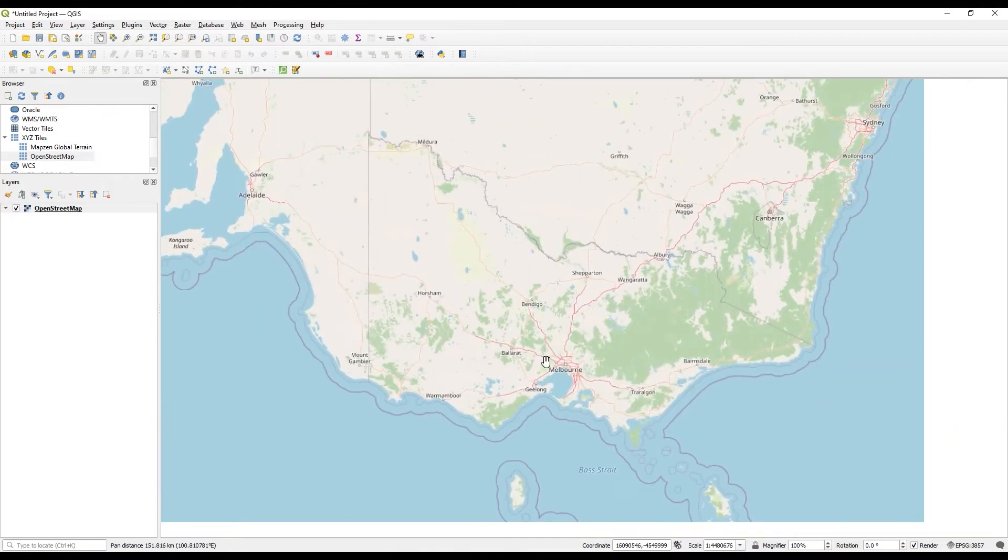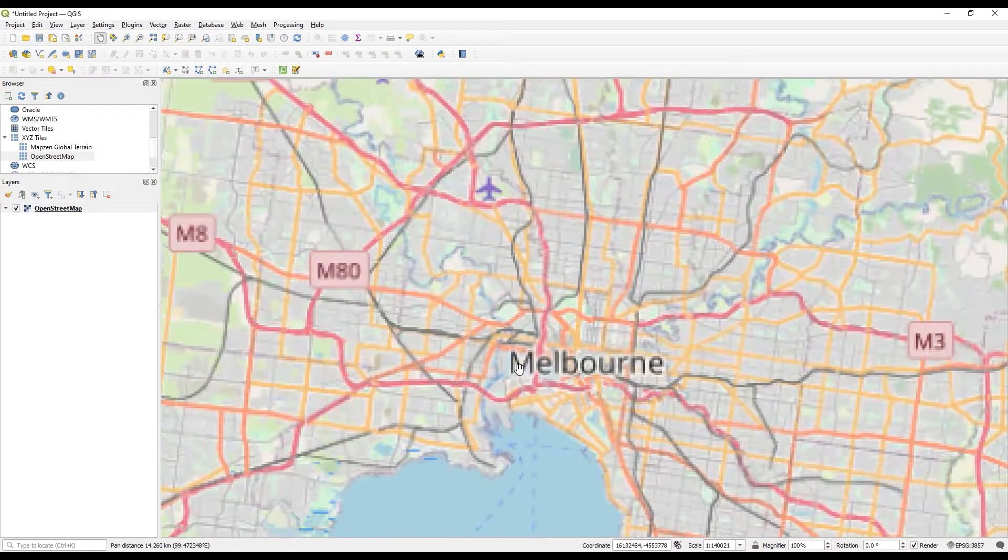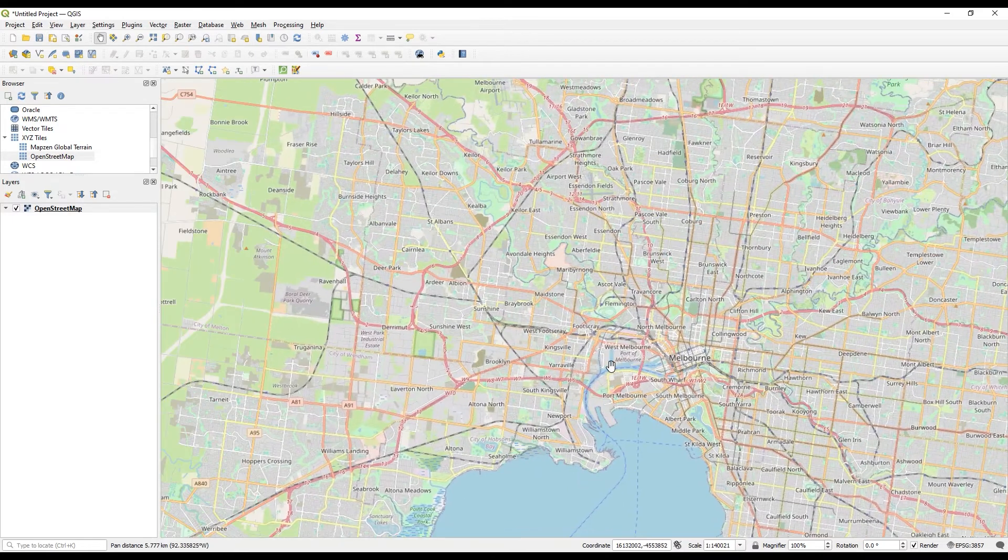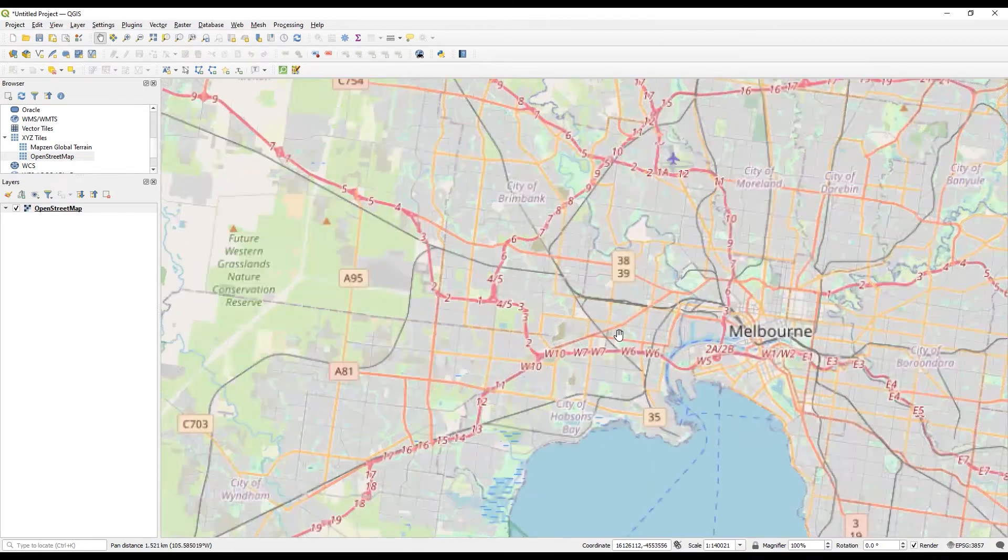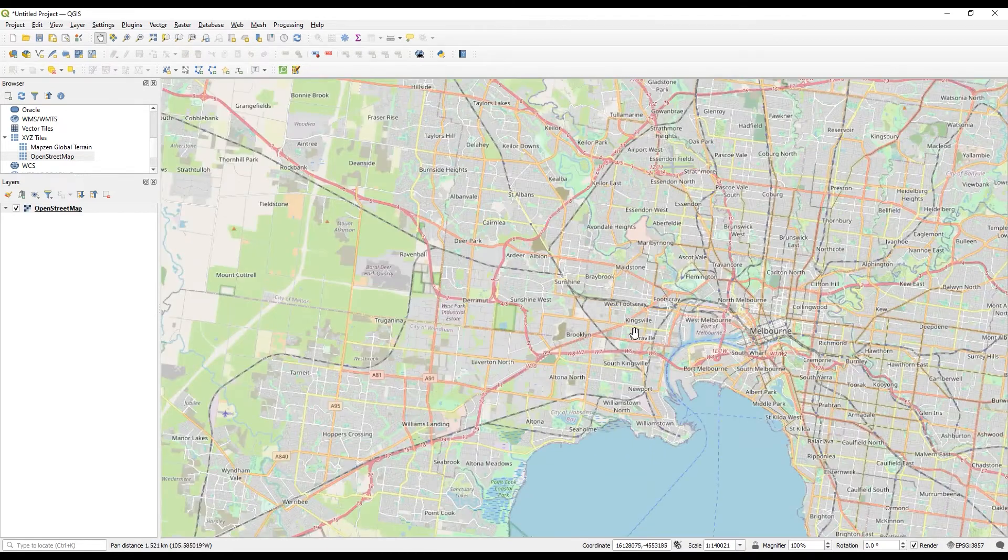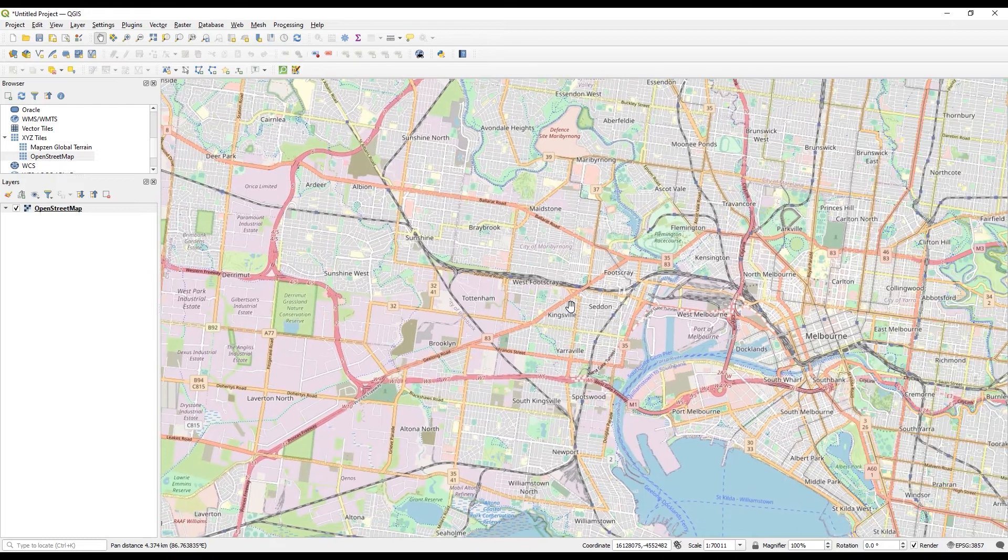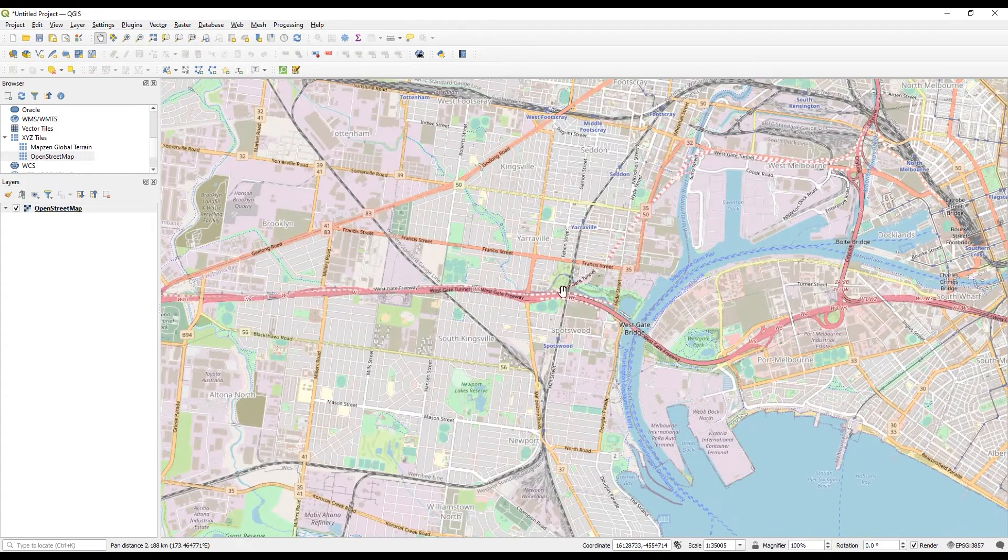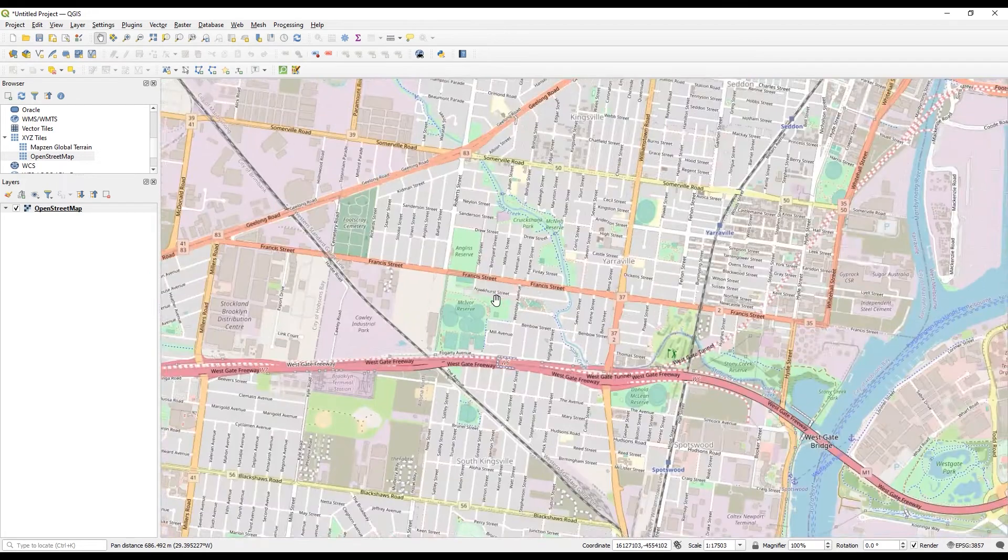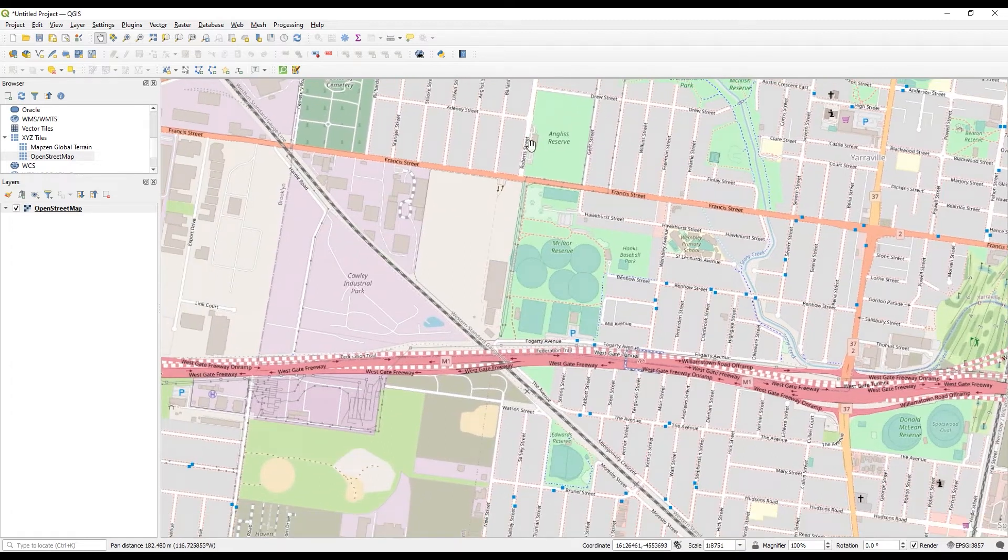In my case, I want the data around Yarraville. So coming into Melbourne, heading to the west. Let's start the creeks here. So I'm looking in this kind of area.